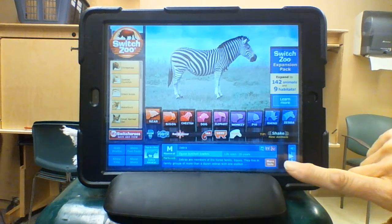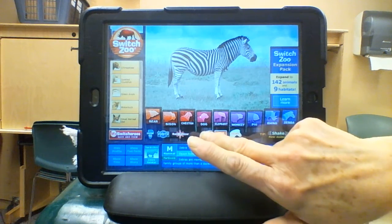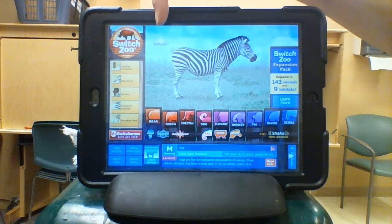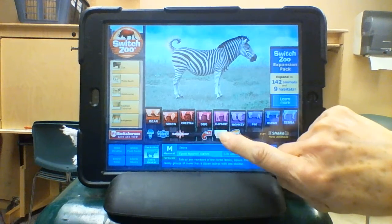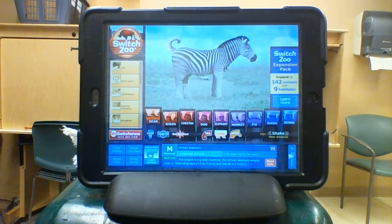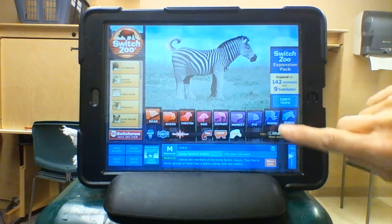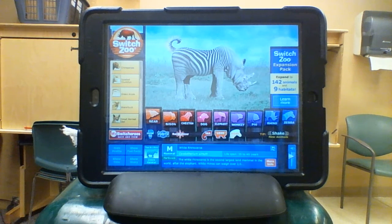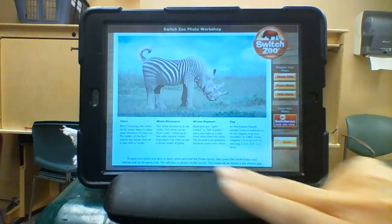They come up with an animal and you can read facts about the zebra at the bottom, or whatever animal is up there. But you can mix and match body parts. Let's go to tail — click on dog — and it turns the tail into a dog tail. Let's go to legs — click on elephant — and it turns the legs into elephant legs. Let's try the head and turn it into a rhino. It gives facts at the bottom about the white rhinoceros.